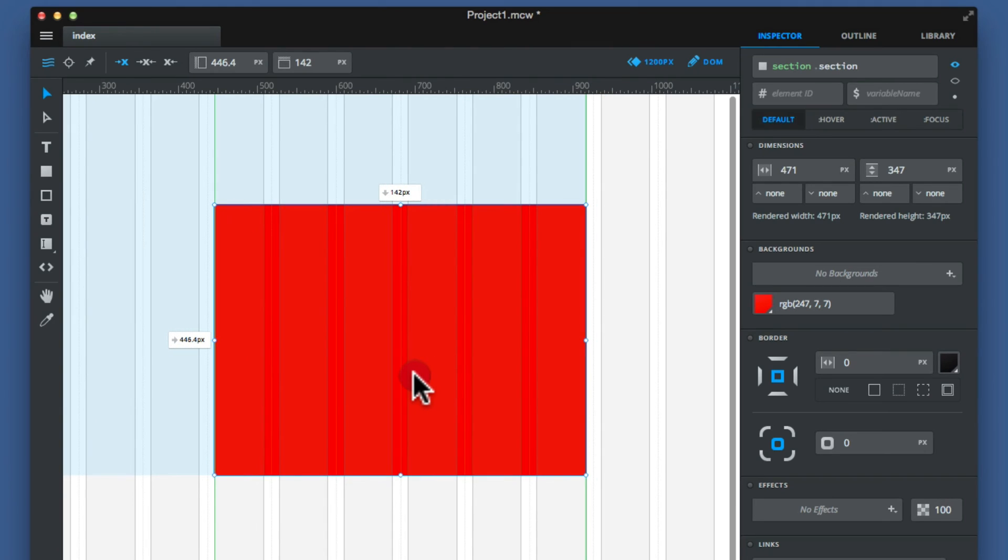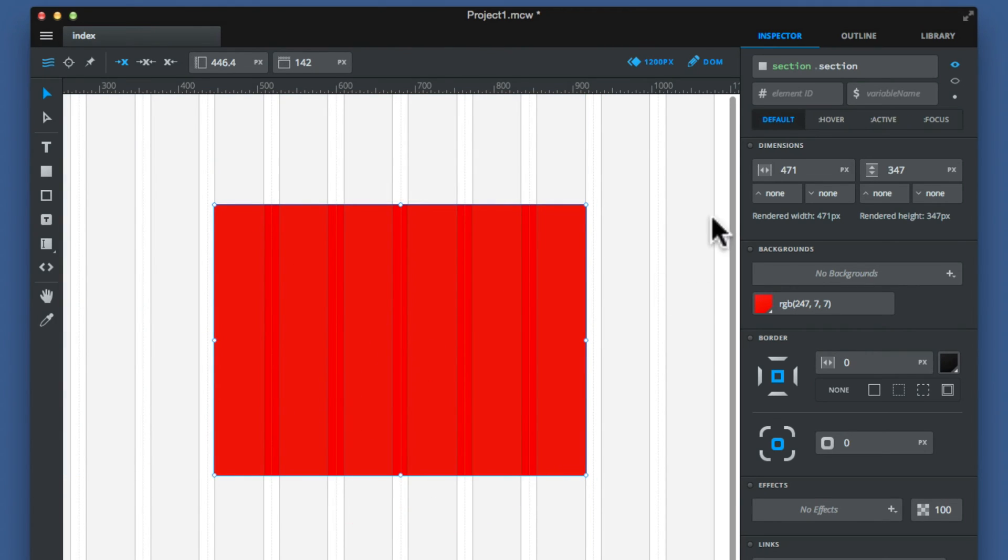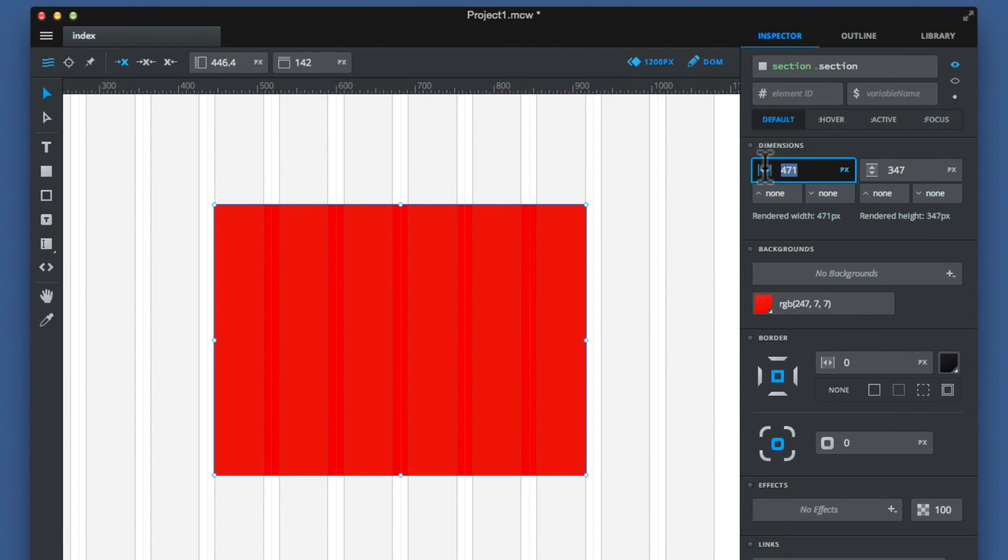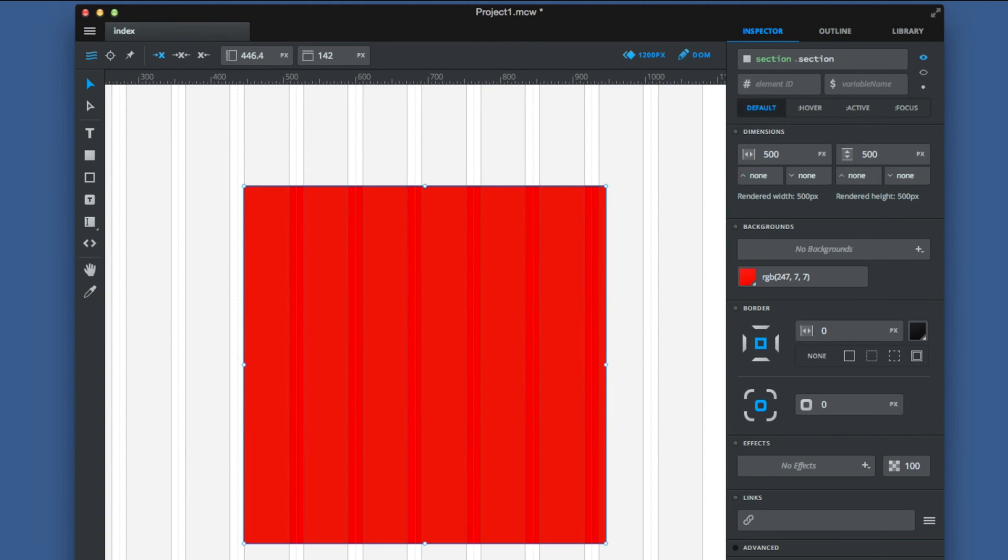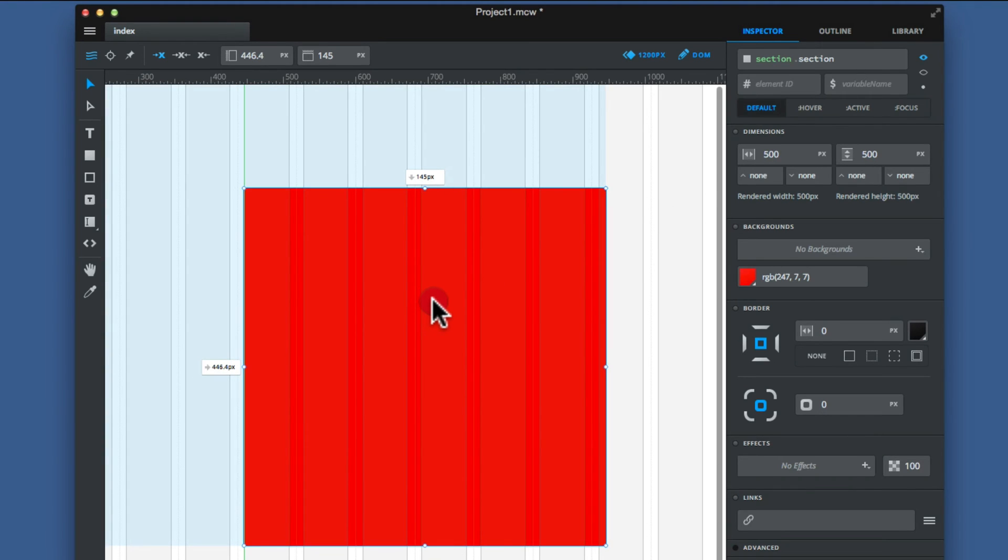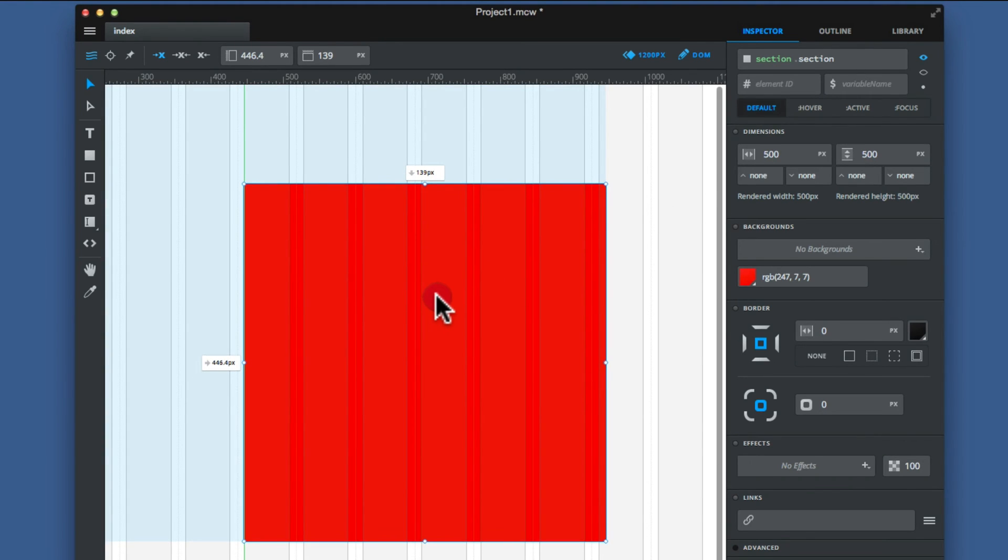Now I'll just move this down so it's in the middle here. And I'll just change this to make it say 500 by 500 pixels. Okay, I've got that on here. Now we've done it by 500 by 500.